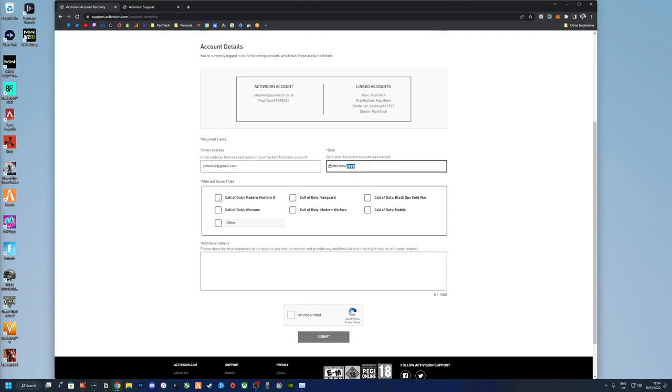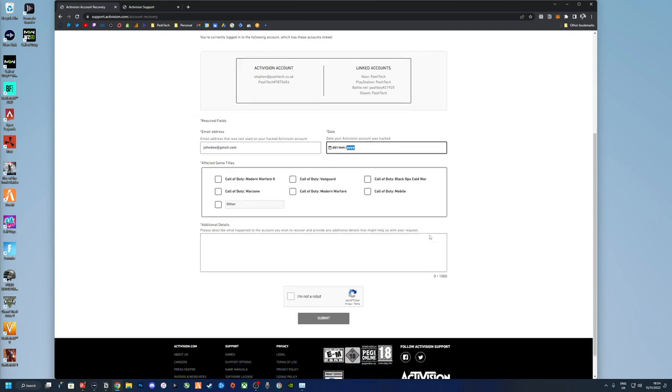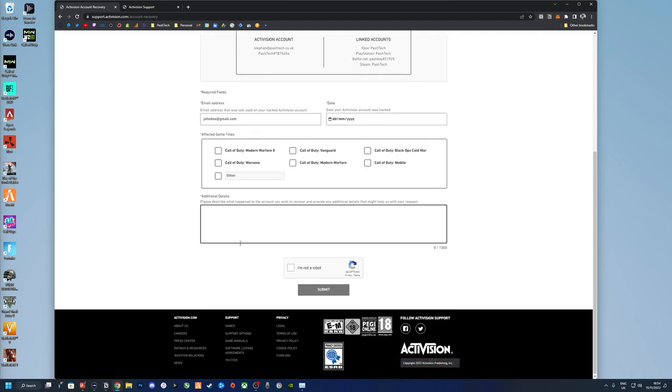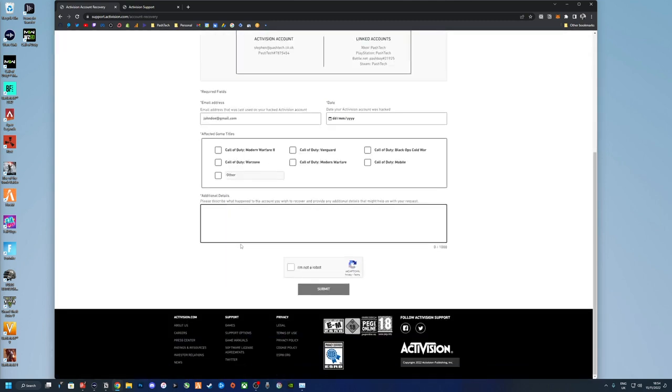If they've changed it, then put it in there. The date it was hacked and the games you were using and any additional details. I won't put too much in there around linking or unlinking because you might get an error saying that this is not the purpose of the form. Just try it, and if it gets rejected, just try again and put less details in.